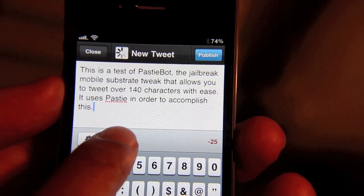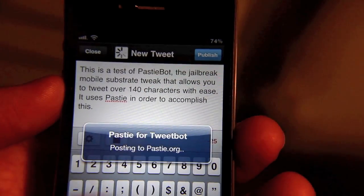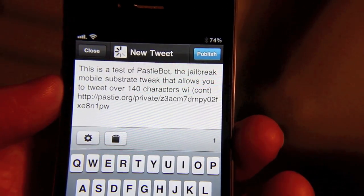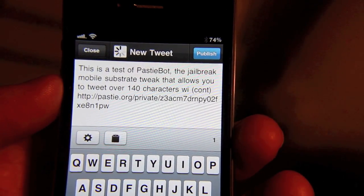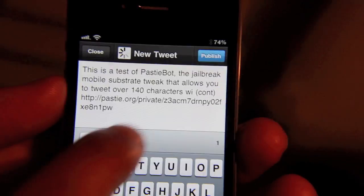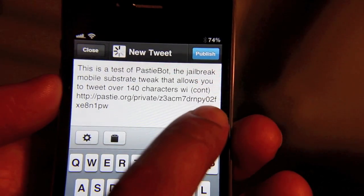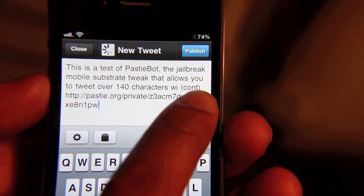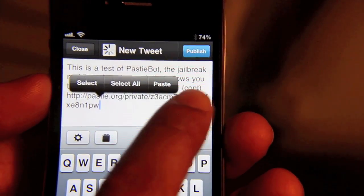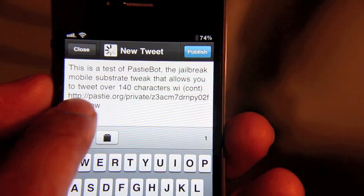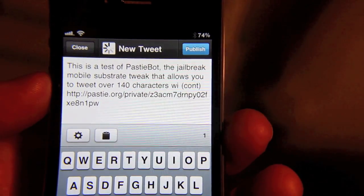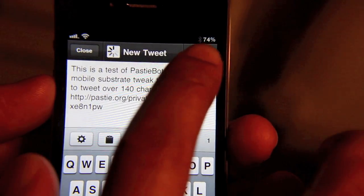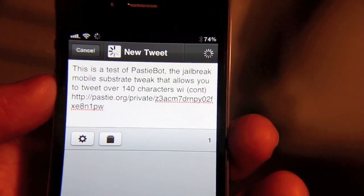So if I hit that paste button, notice what happens. You can see where it puts a little notification there and then it has the entire link to Pasty. So if I just go ahead and publish this...